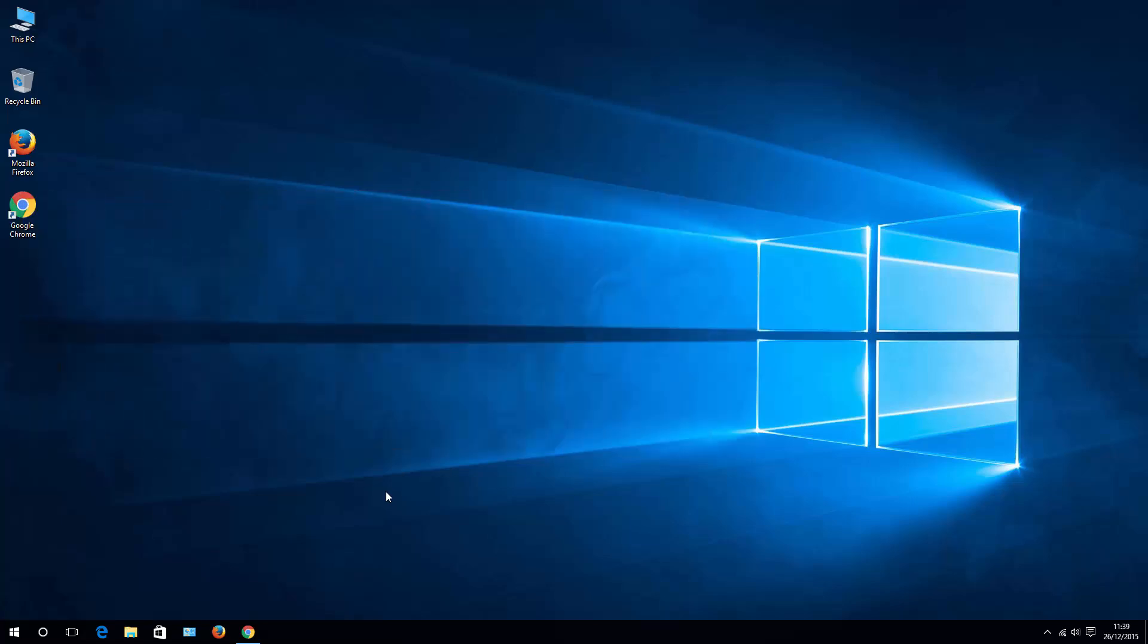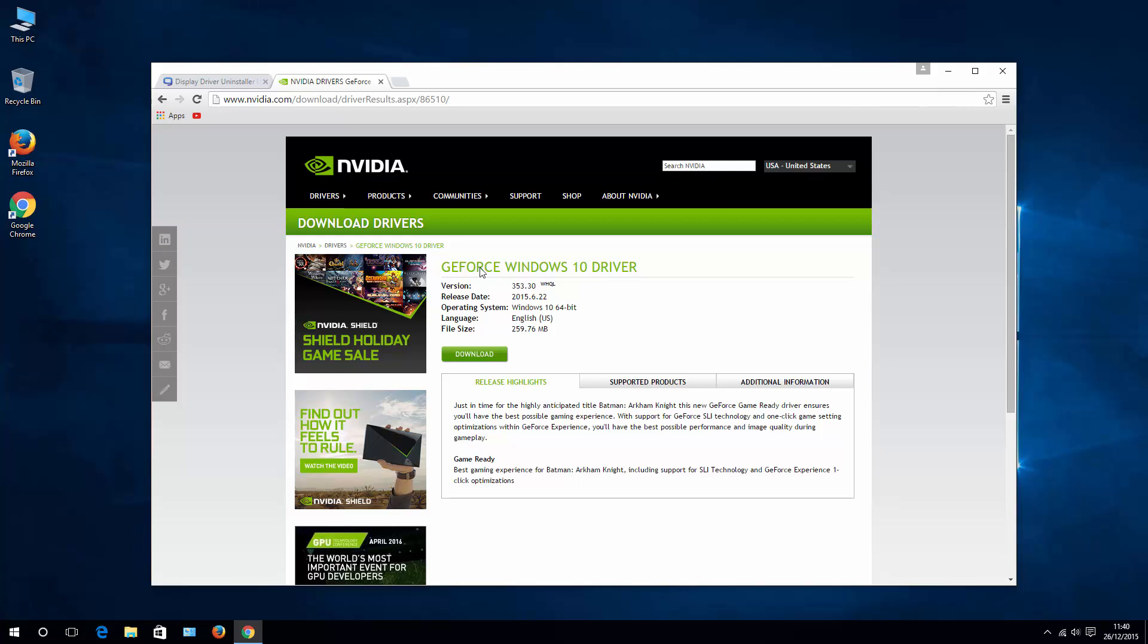first let's make sure that we have latest drivers for your NVIDIA card. To do that, go to NVIDIA drivers download page. I'll put a link in the description of that video. Go ahead and download it.